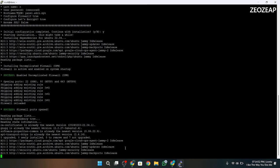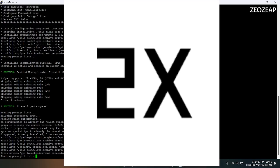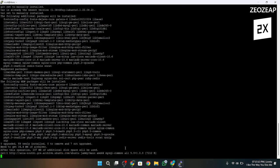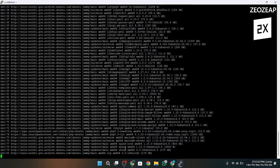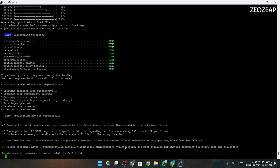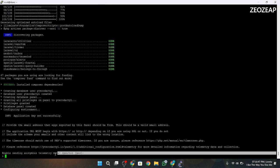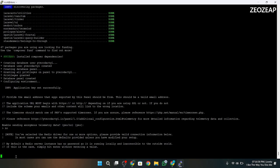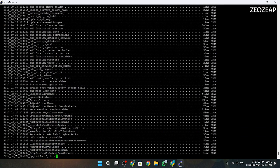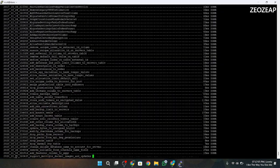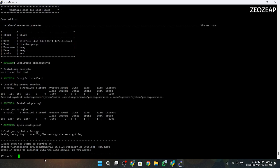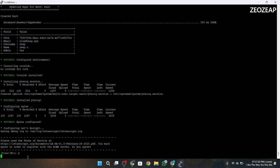It will take a while to install the panel, so be patient. Now, in the telemetry data, type no. Then accept the terms and conditions by typing yes, and you're done — the panel is successfully installed.